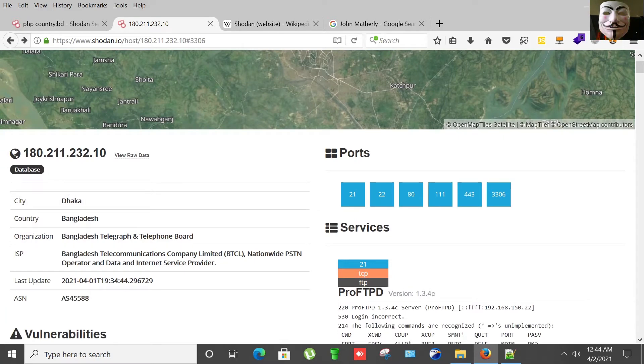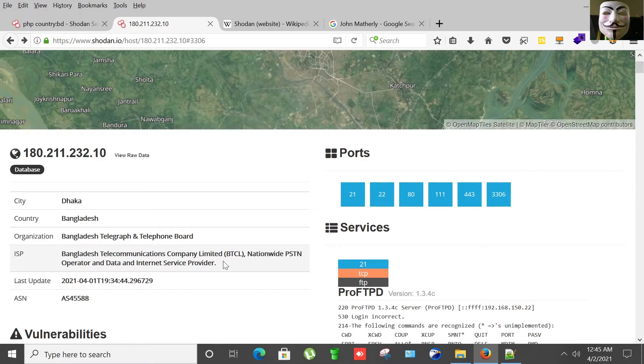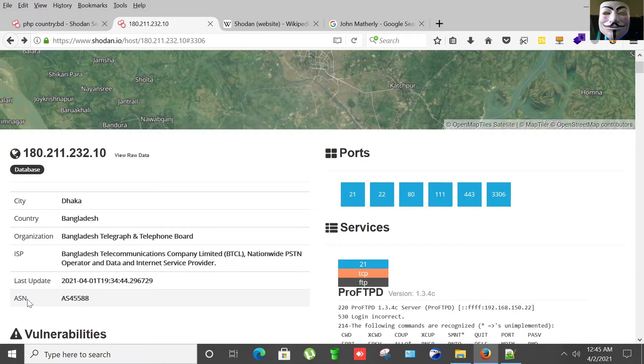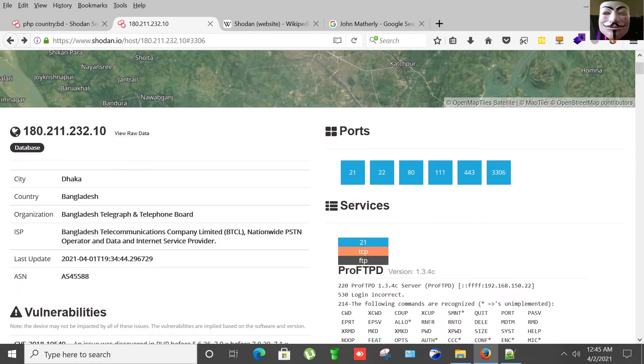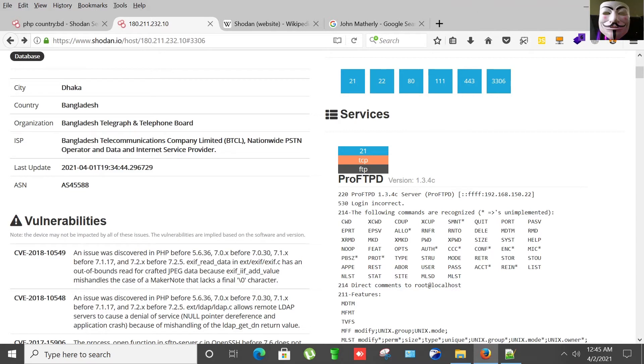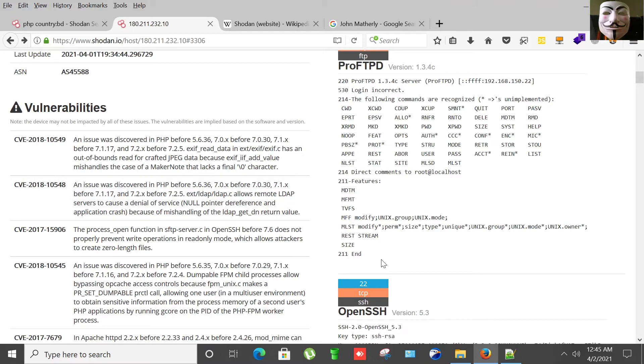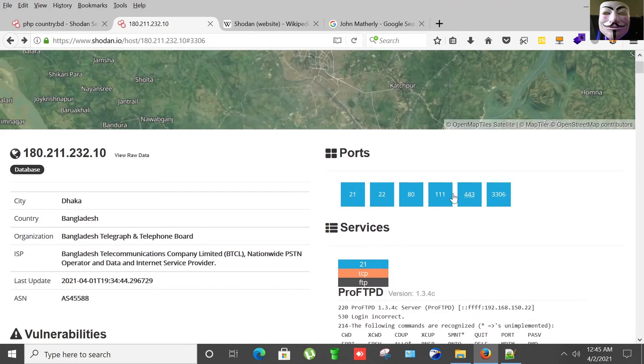So it says under this IP that it is actually a database server. It is in Dhaka, country Bangladesh, organization Bangladesh Telegraph and Telephone Board. The internet service provider is Bangladesh Telecommunications Company Limited, BTCL, nationwide PSTN operator and data and internet service provider. That is ASN Autonomous System Number. Here are the vulnerabilities related to this IP. Shodan says that the device may not be impacted by all of these issues. The vulnerabilities are implied based on software version.